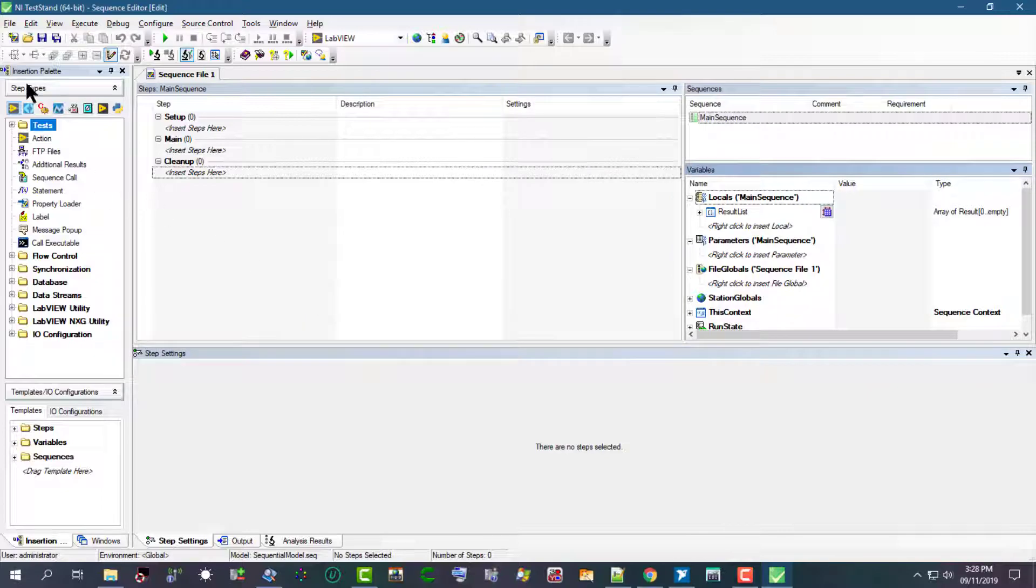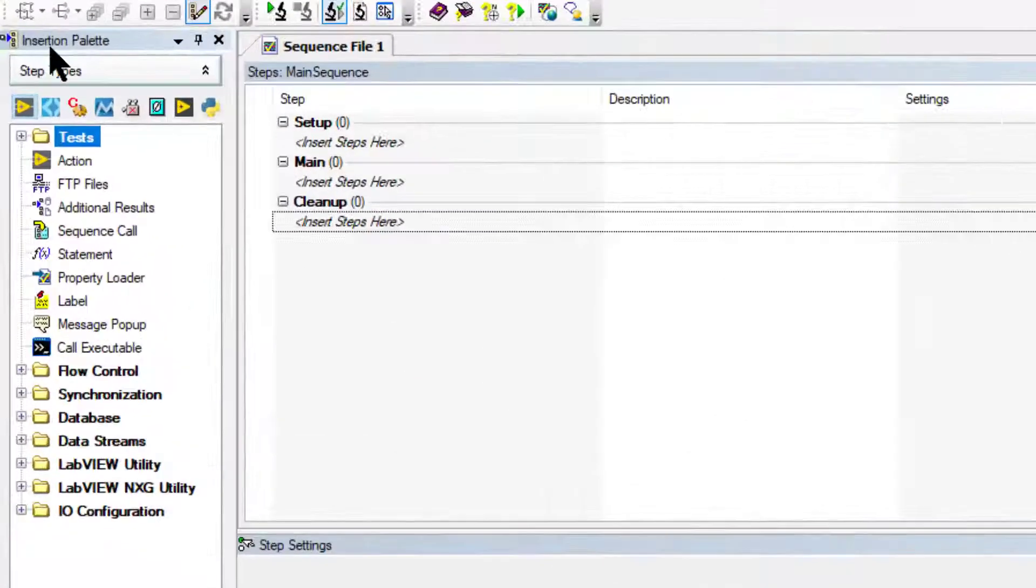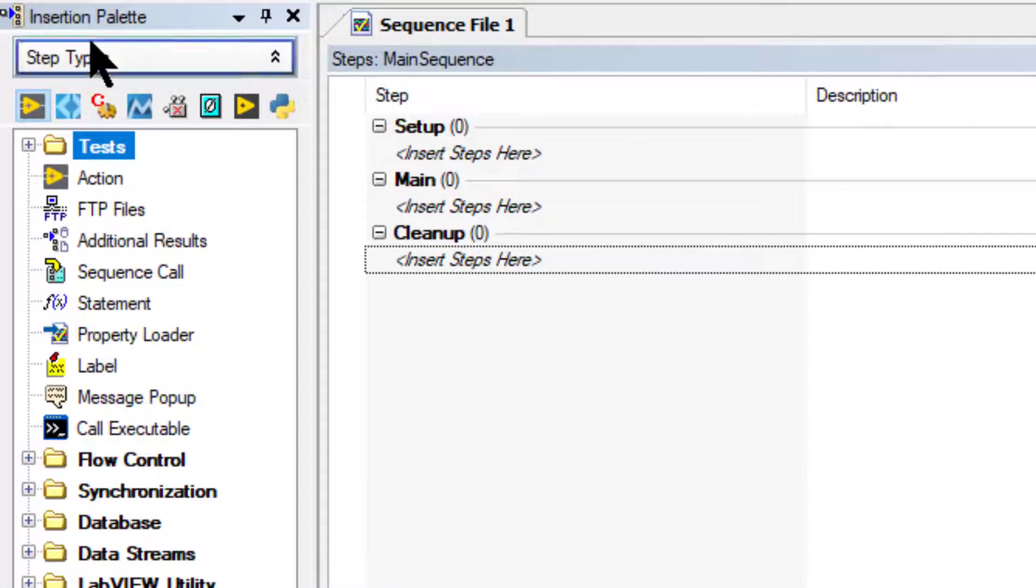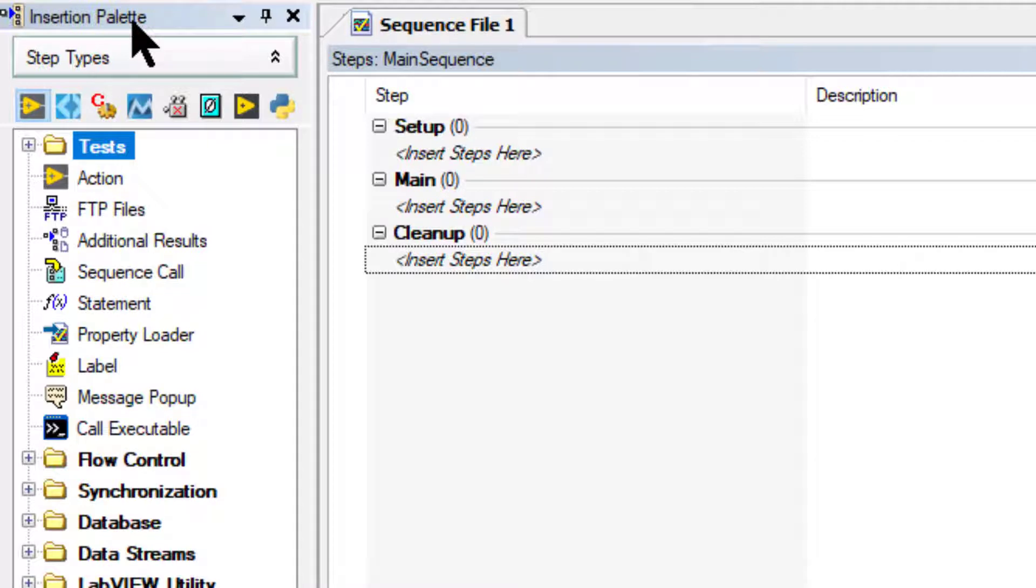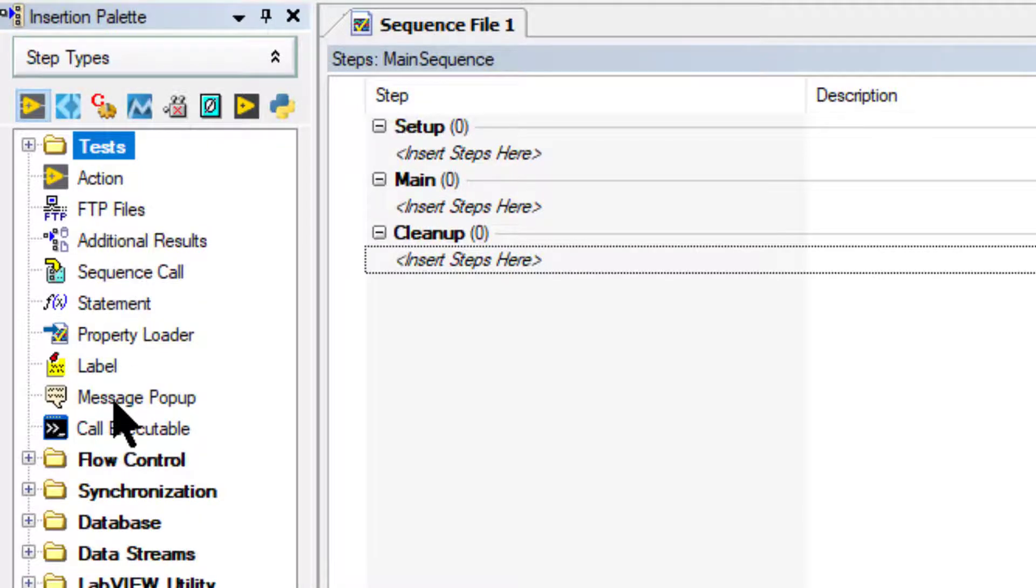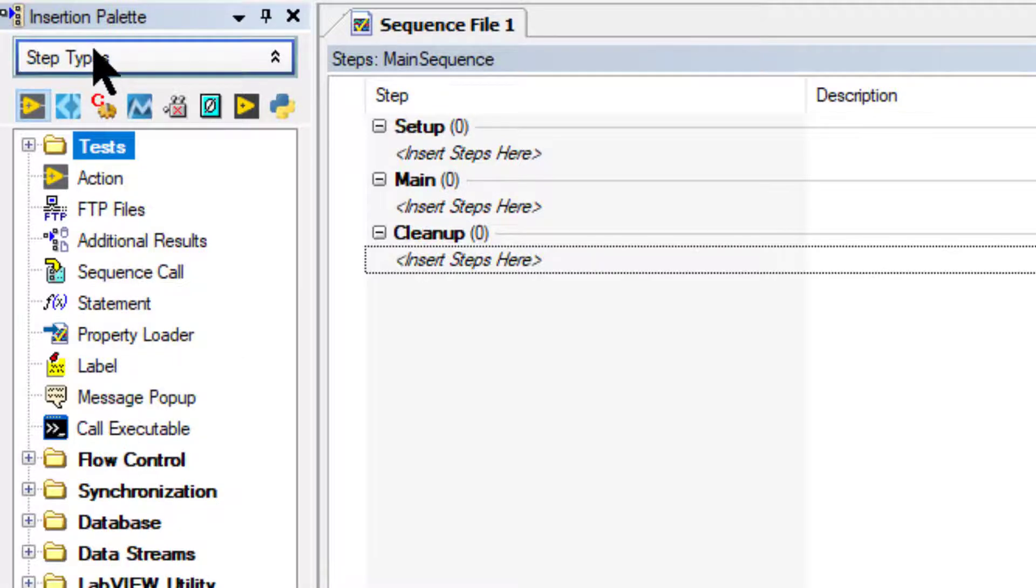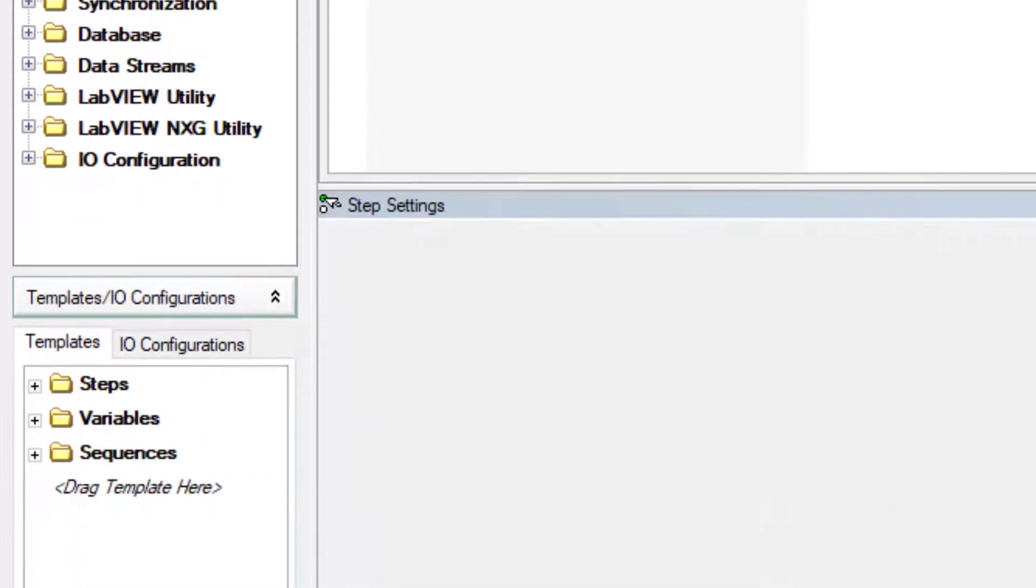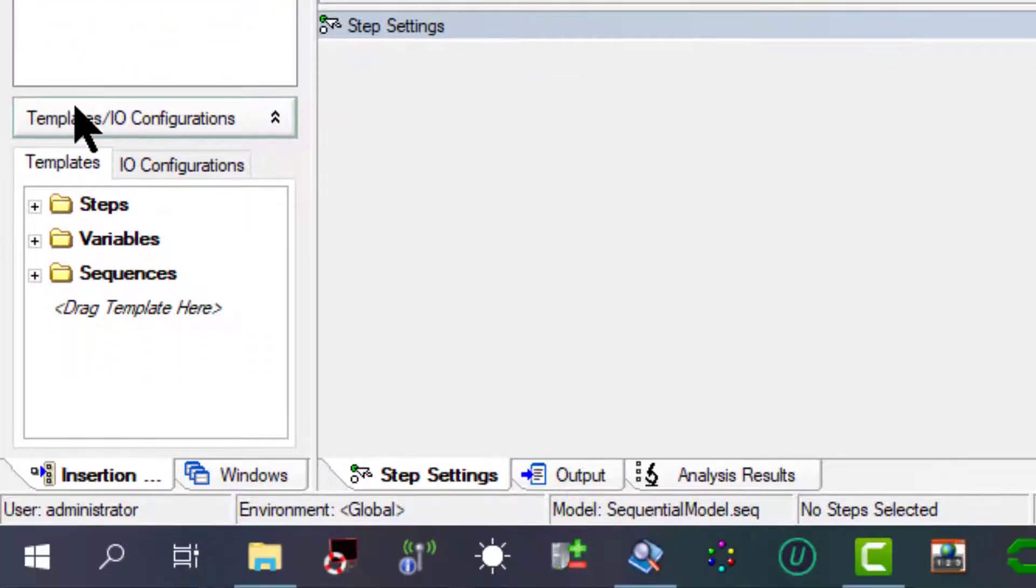The insertion palette pane in the TestStand sequence editor displays items that we can insert into a sequence file. The pane contains a step types list and a templates list.